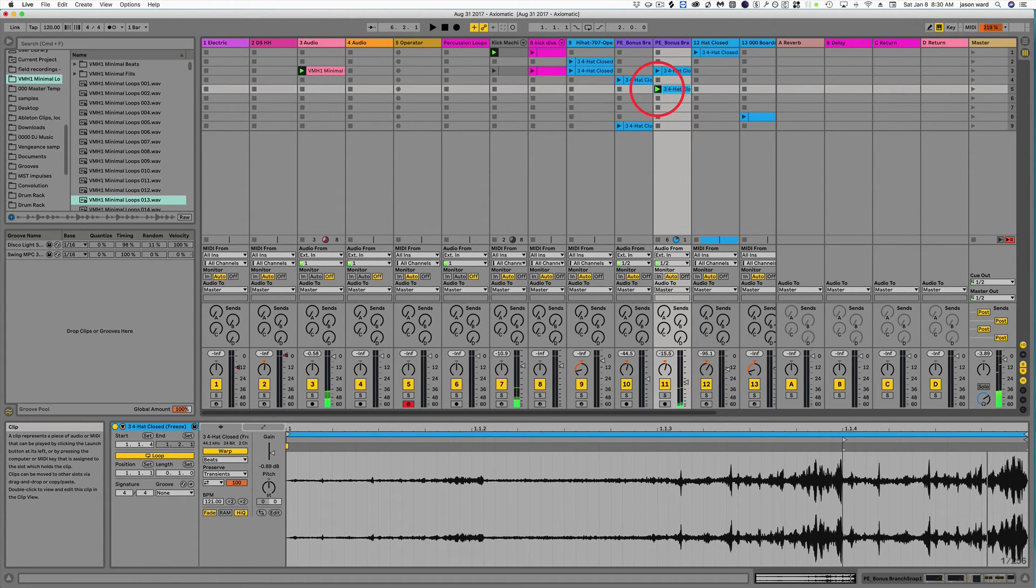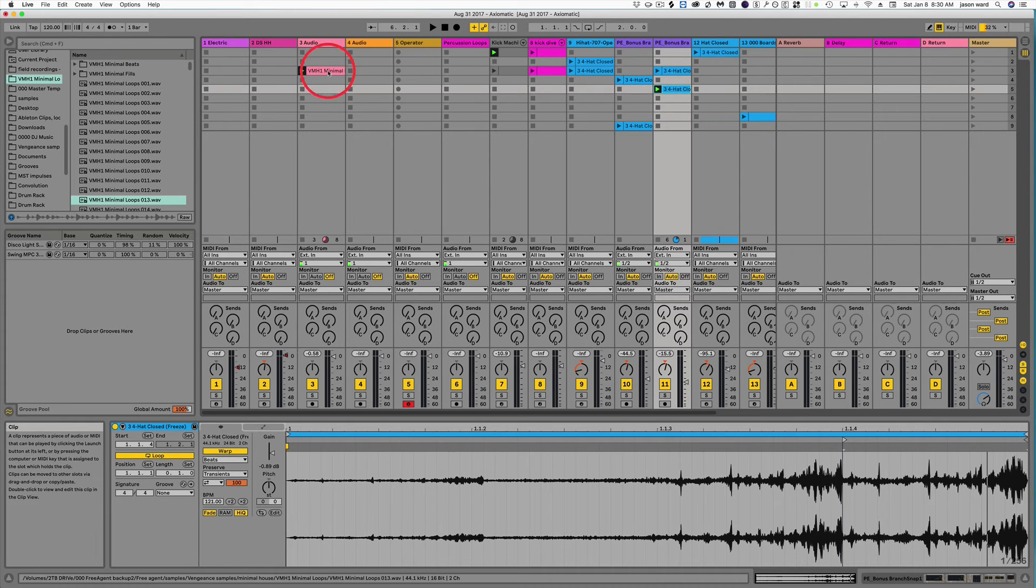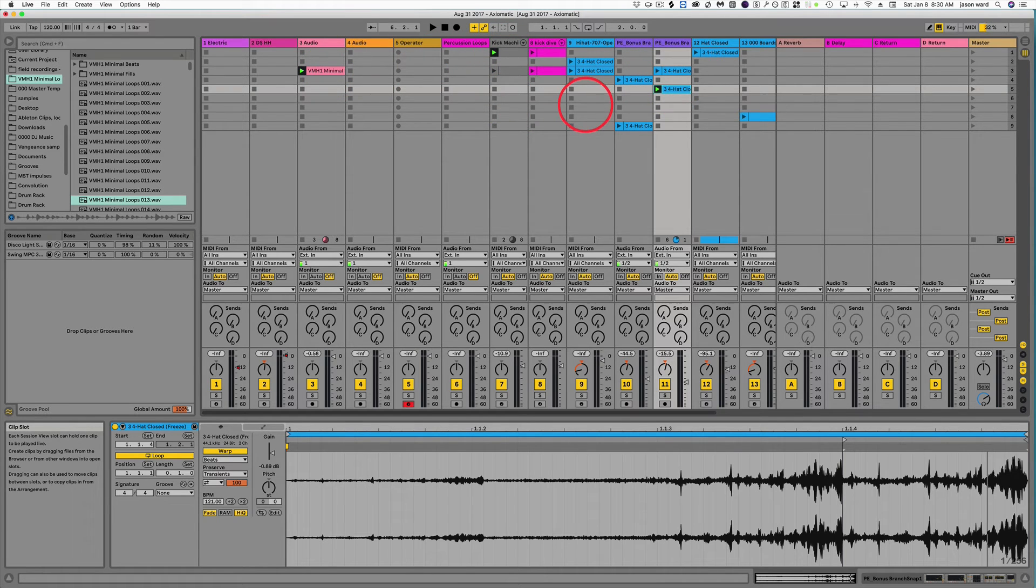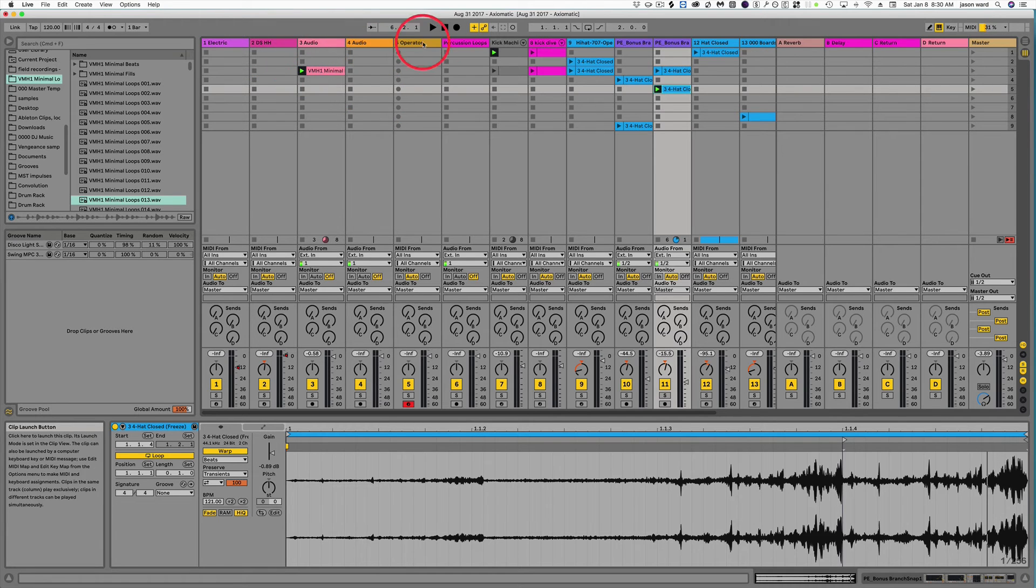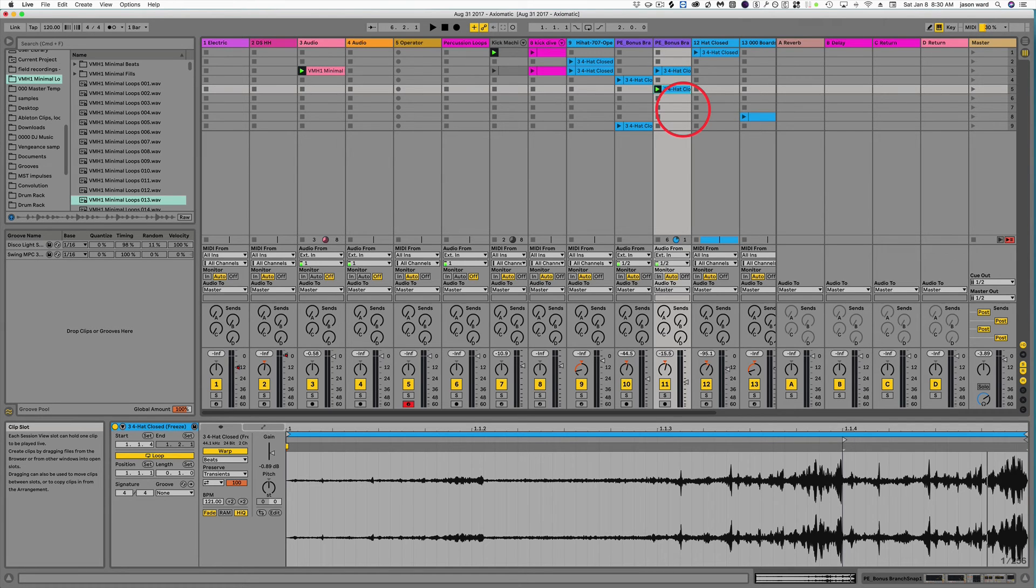So let's say I like this combination right here, right? But they're all in different scenes. What I could do is while they are chosen and while they're playing, I just hit Command-Shift-I and it'll create a whole new scene with just those clips that I've highlighted.